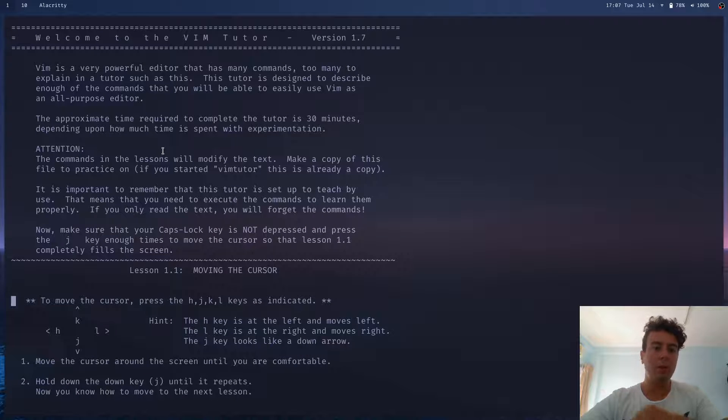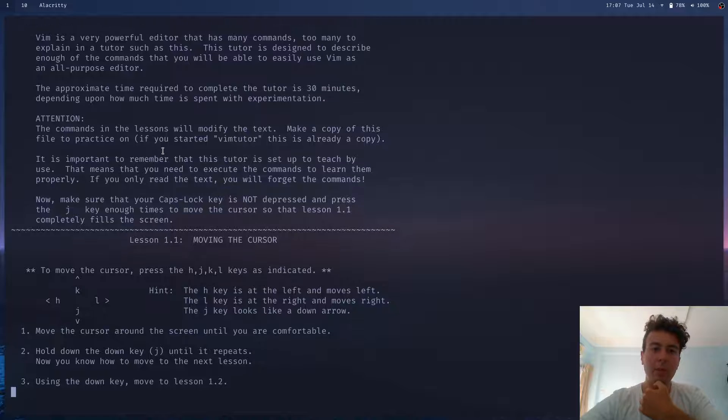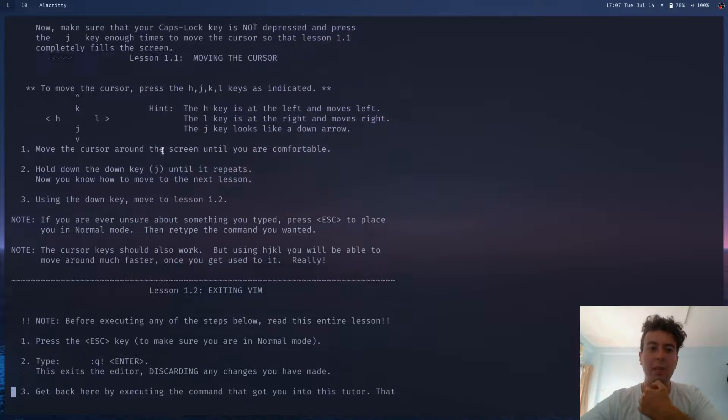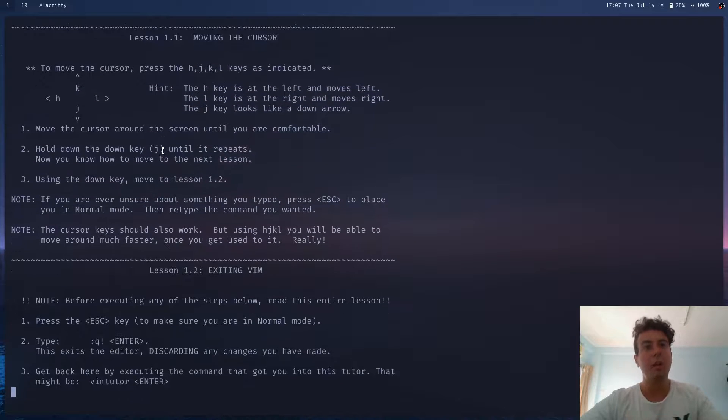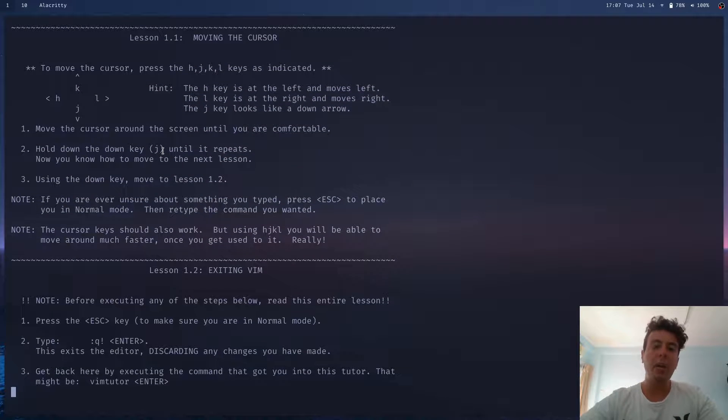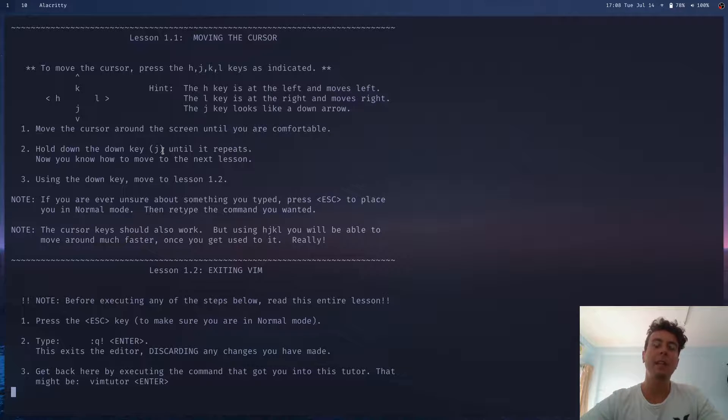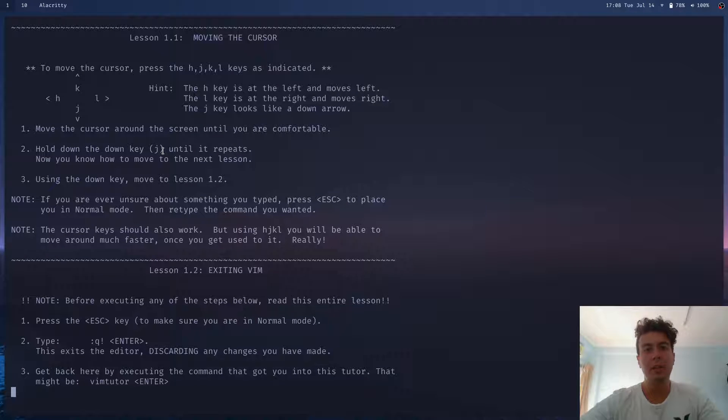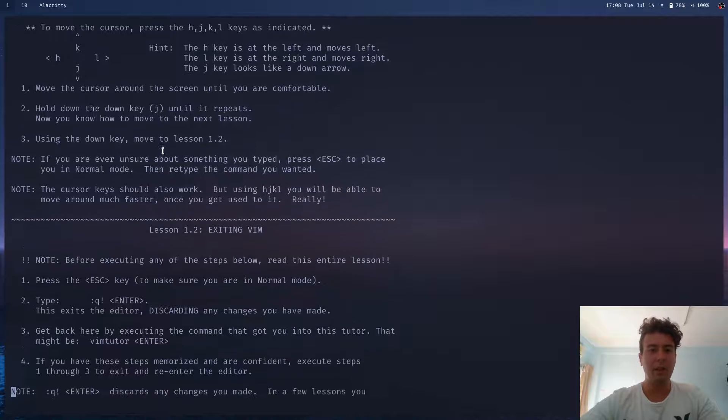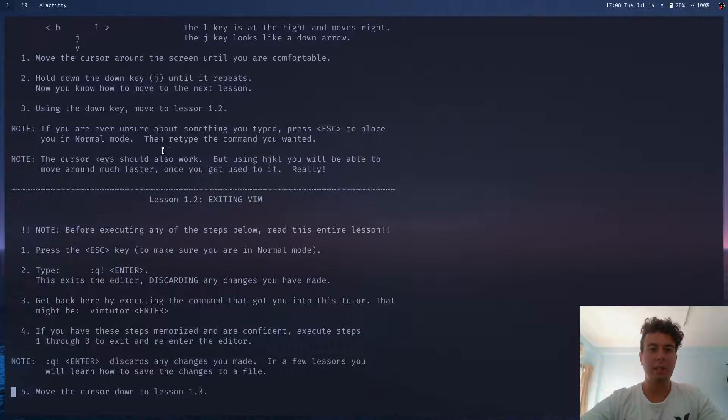So once you go through Vim Tutor, you might be persuaded to use Vim. But let me tell you, out of the box, Vim is not that great. Vim is a text editor. It's not like an IDE. So if you wanted to use this instead of VS code, well, you're missing a lot.